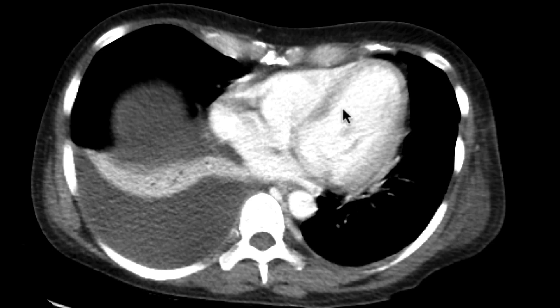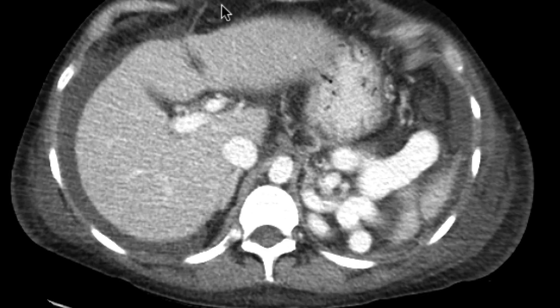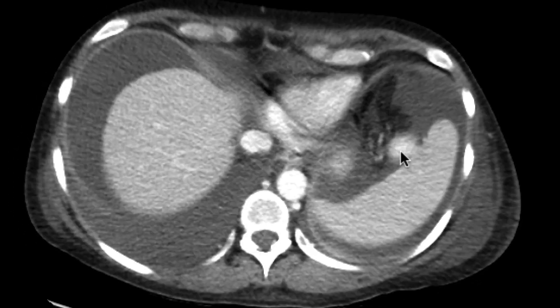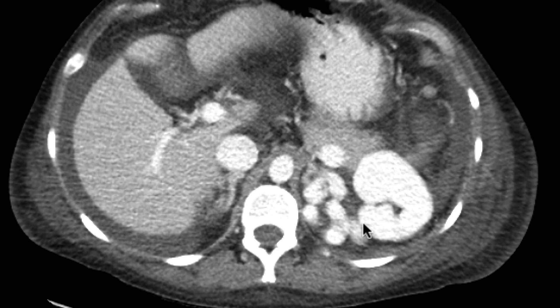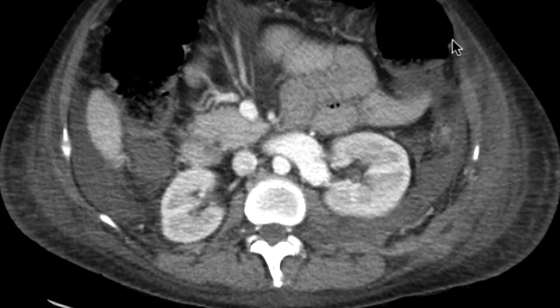We can see that there's a right pleural effusion. We'll notice that the liver is cirrhotic and there is ascites, as well as portosystemic shunts with a splenorenal shunt over here.